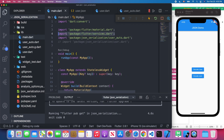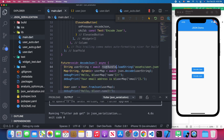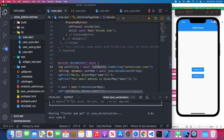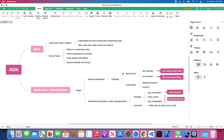To load our JSON from the file, we import the flutter/services.dart package and access rootBundle to load the JSON string. Then we use dart:convert's json.decode method to convert the JSON string into a Dart Map. For encoding, json.encode is the reverse — we turn the Dart map back into a JSON string.